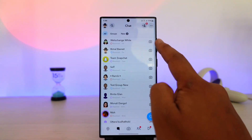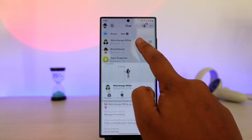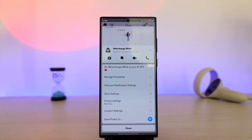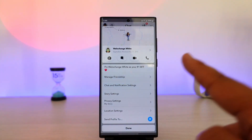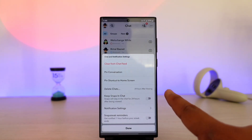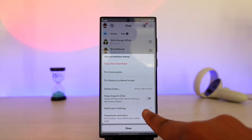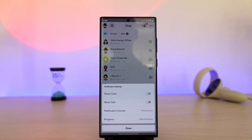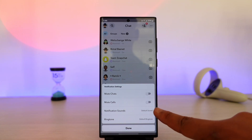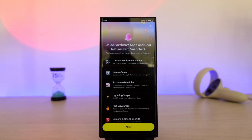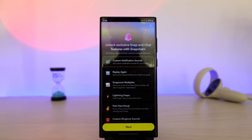First, you can go to a certain chat. Long press on the chat — say you want to change the notification sound for that chat. Go to chat and notification settings, then tap the option called notification settings. Then tap on notification sound and you can choose a custom notification sound, but the only catch is